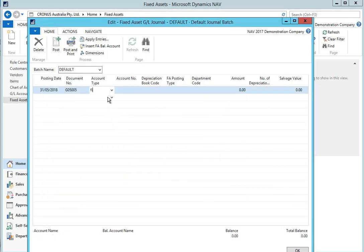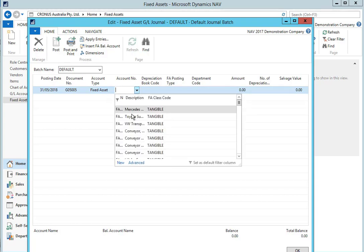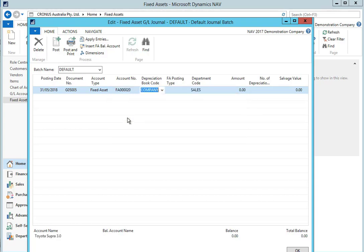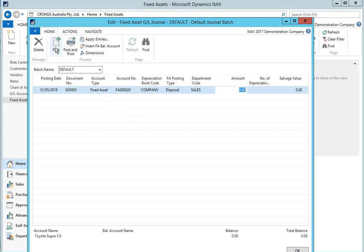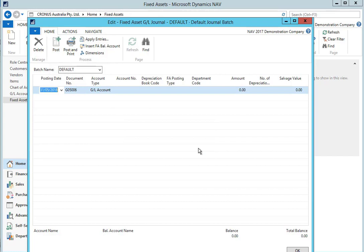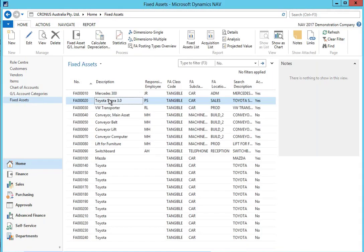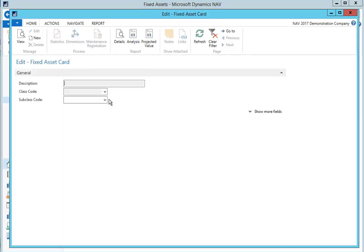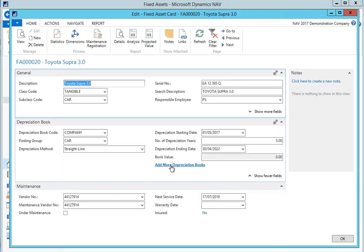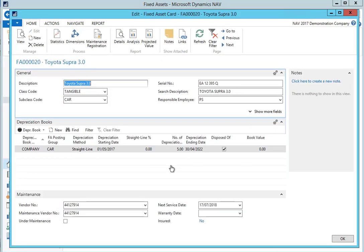When it comes time to dispose of a fixed asset in NAV, we can create a fixed asset journal for the fixed asset that we're wanting to dispose of. Define the posting type of disposal. And define the amount. If we're not able to make a gain from the disposal, we leave the amount field as zero and we can post the journal. If we're selling the fixed asset to a customer, we could also use a sales order to achieve the disposal, customer ledger entry and gain. However, after posting our journal, we can go to the fixed asset that we disposed of. And we can see that the book value is now zero and the disposed of field has been ticked automatically by NAV.